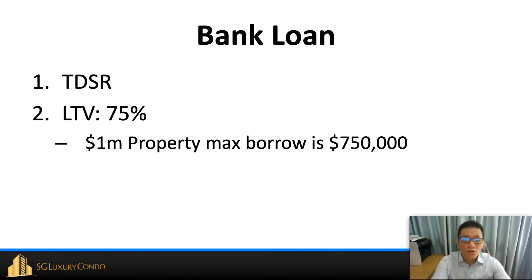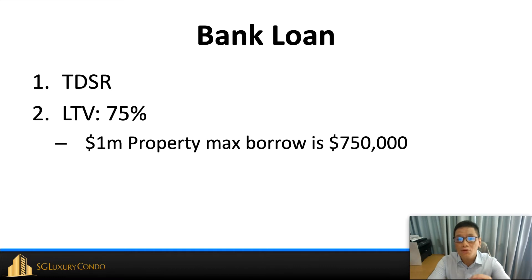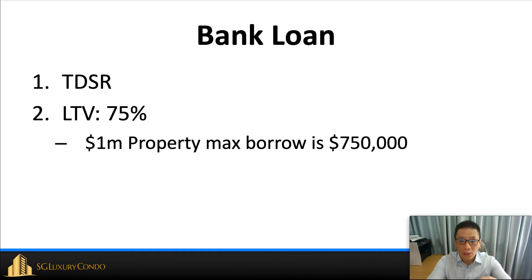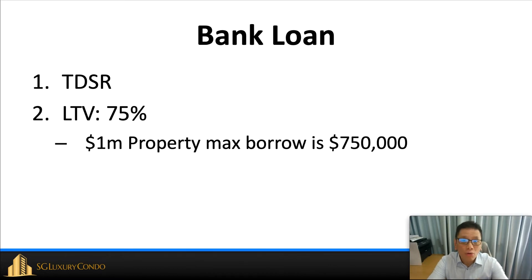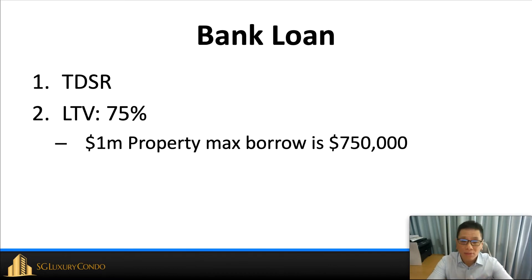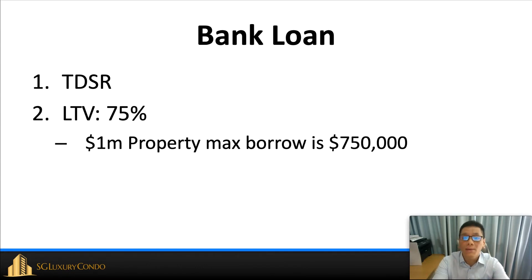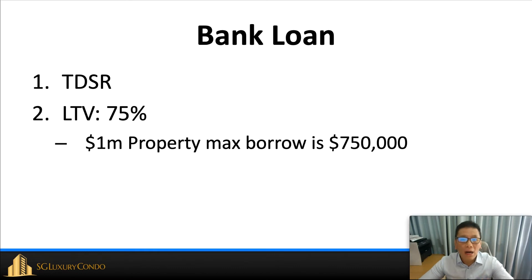For example, for a $1 million property, the maximum you can borrow is $750,000. Even though if you were to use your TDSR calculator, you can take $1.5 million loan from the bank, you still can't use all the $1.5 million. You maximum can only use 75% bank loan.